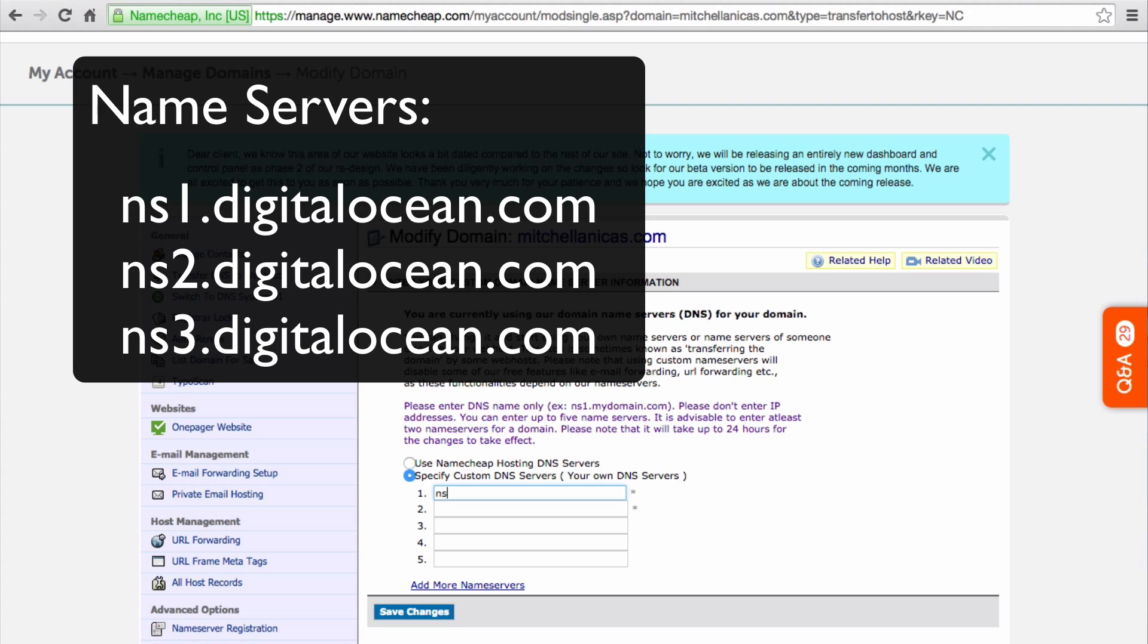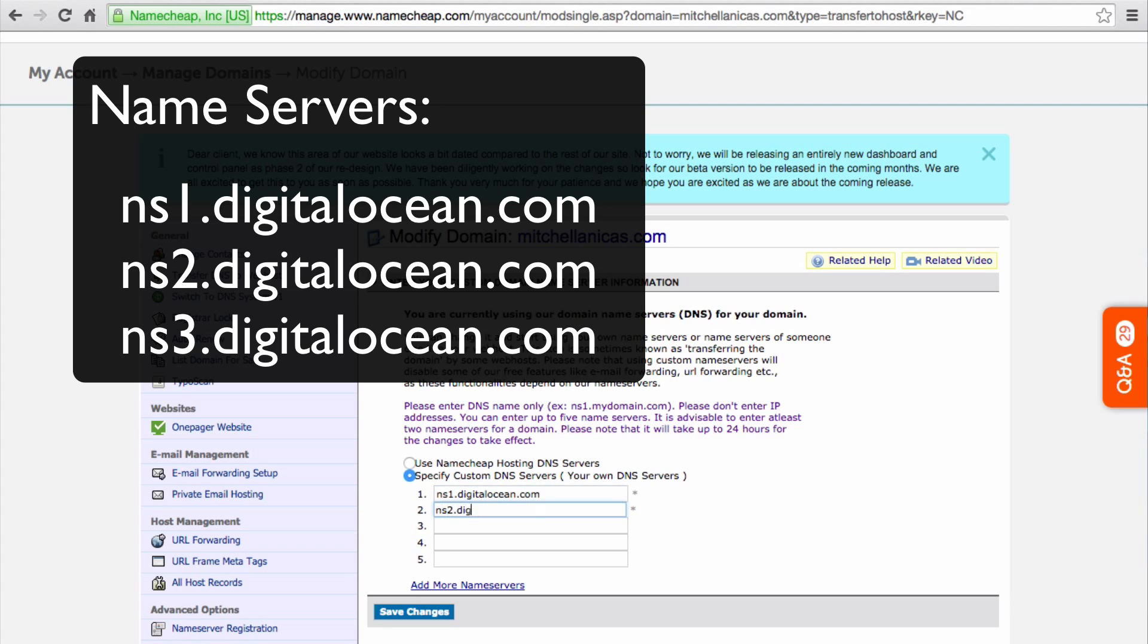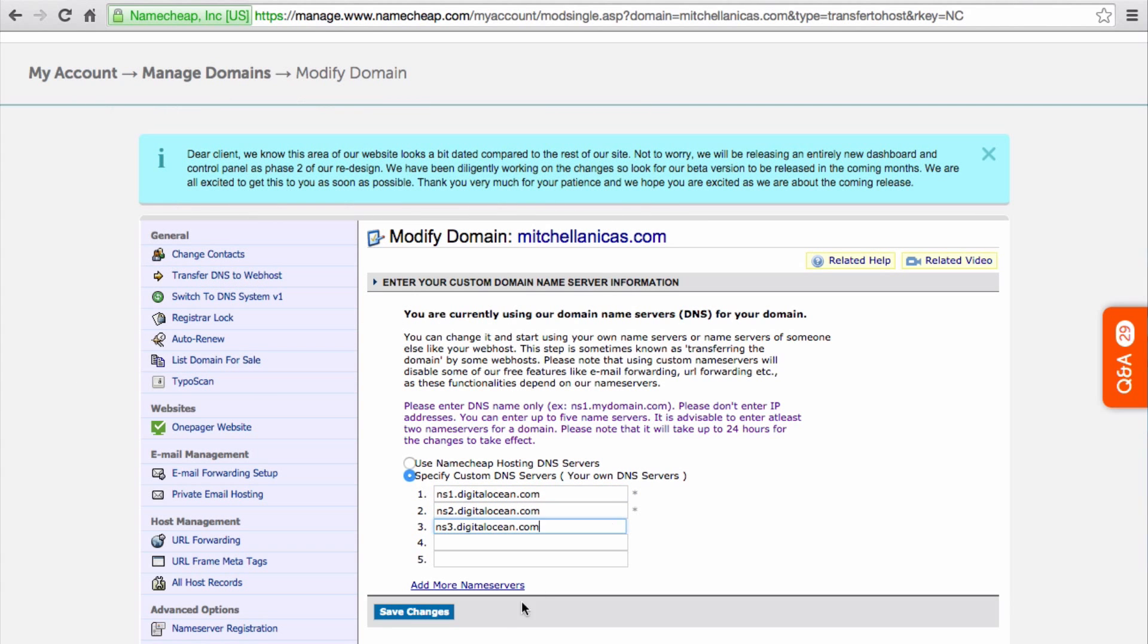Enter the three DigitalOcean name servers displayed on the screen here: ns1.digitalocean.com, ns2, and ns3. Then click Save Changes.